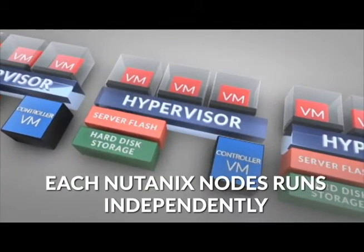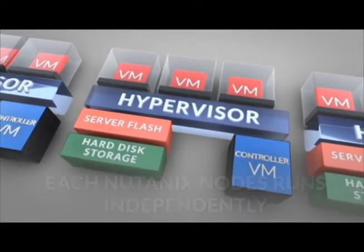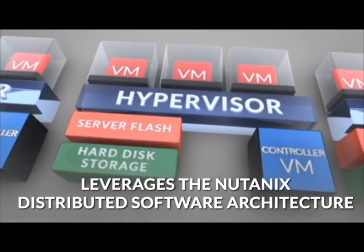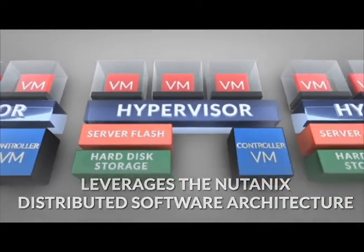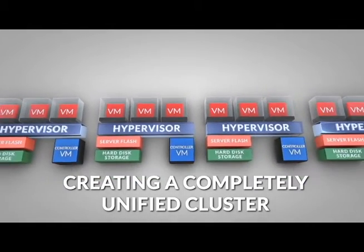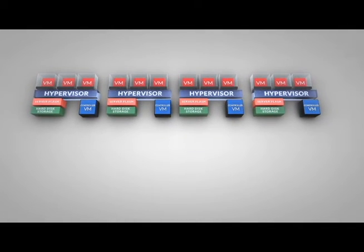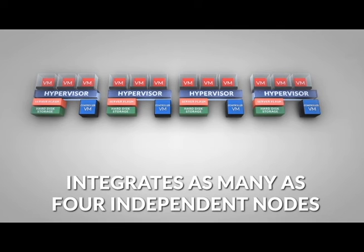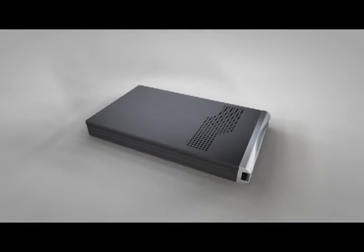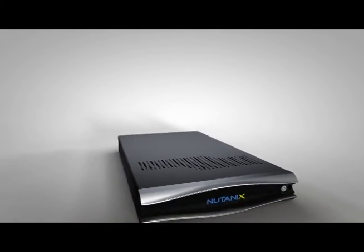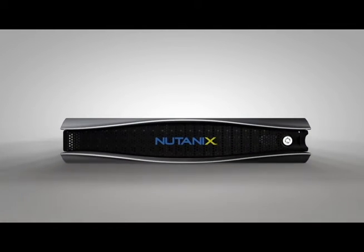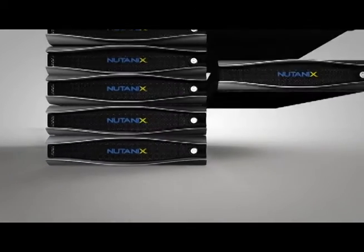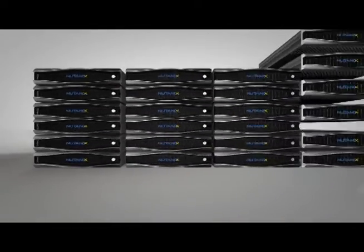Each Nutanix node runs independently and leverages the Nutanix distributed software architecture to create a completely unified cluster. The Nutanix virtual computing platform integrates as many as four independent nodes into a space efficient 2U appliance. For more overall cluster capacity, nodes can be added seamlessly one at a time with zero downtime. With Nutanix you can start small and easily expand to achieve truly massive scale.